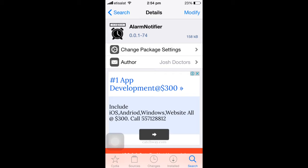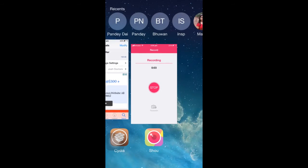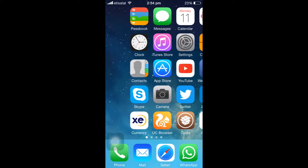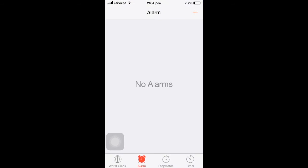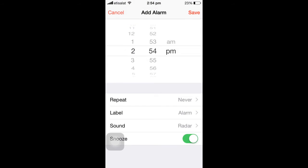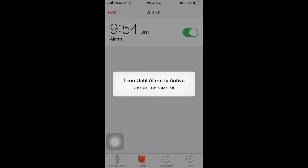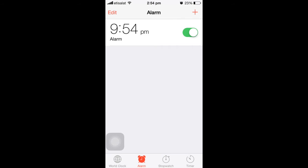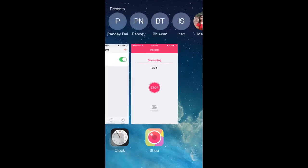Once you install Alarm Notifier, go to the Clock icon and tap on the plus icon on the upper right corner and set a time, like 9:54, then tap Save. It now shows you exactly that the alarm is going to ring after seven hours. In this way, Alarm Notifier helps you know exactly after how long your alarm is going to ring.